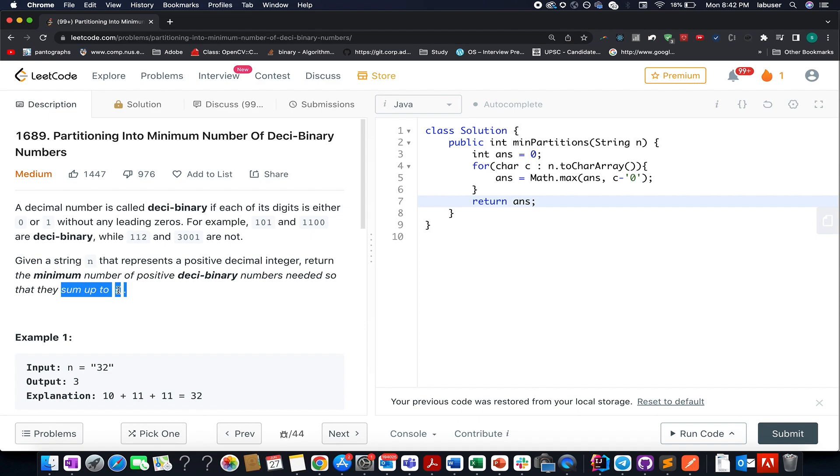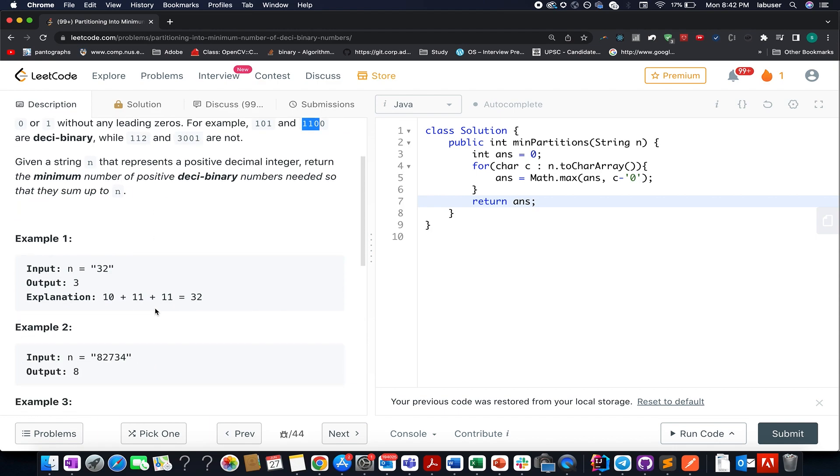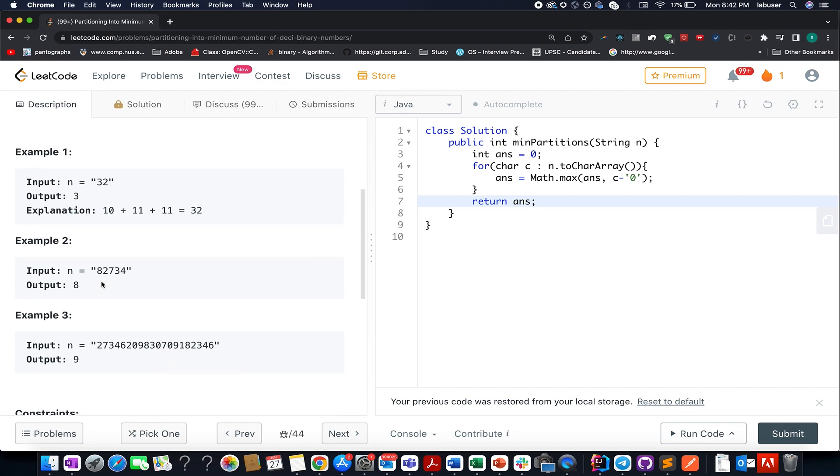How do you define a deci-binary number? It will only contain 0 or 1 without any leading zeros. For example, 101 and 1100 are deci-binary numbers, while 112 and 3001 are not. Here they've provided us with an example, and I'll be walking you through this example as well as the algorithm by presentation.